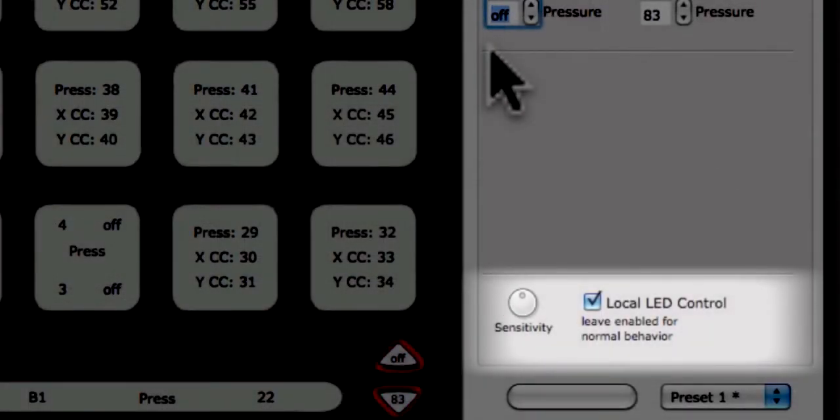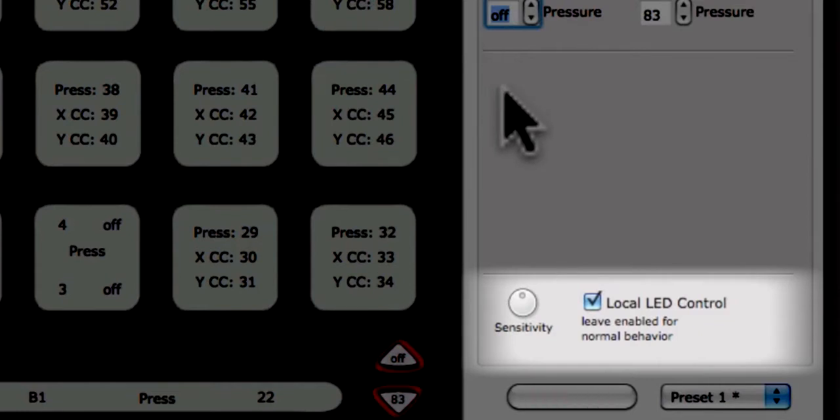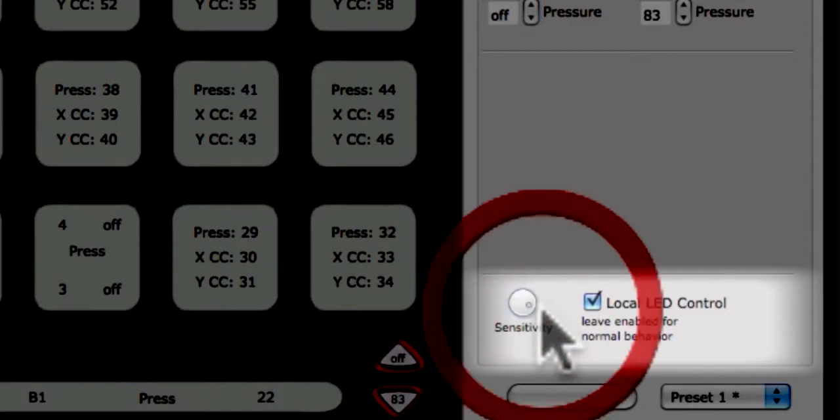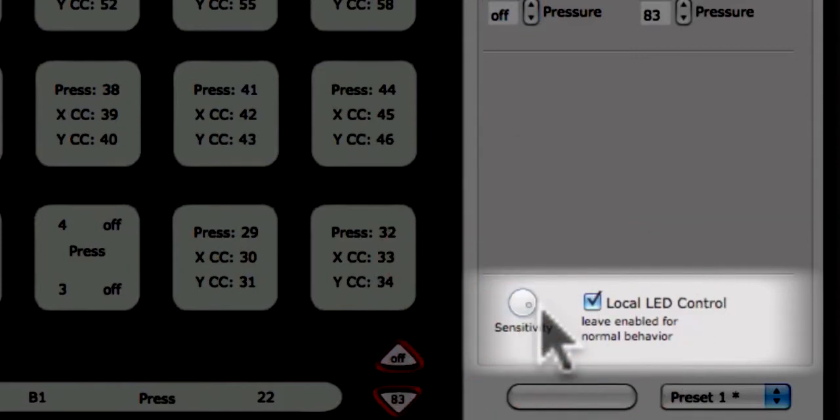You can change the sensitivity of the up-down buttons using the sensitivity knob at the bottom left corner of the edit pane. Sensitivity is saved with the preset and applies to all sensors of the same type. For more sensitivity, turn the knob to the right. For less sensitivity, turn the knob to the left.